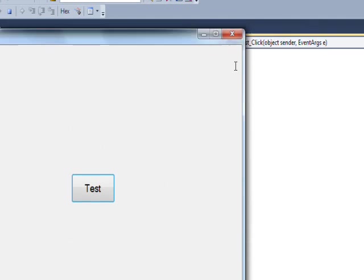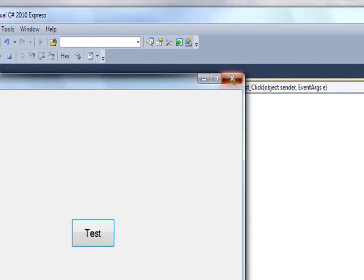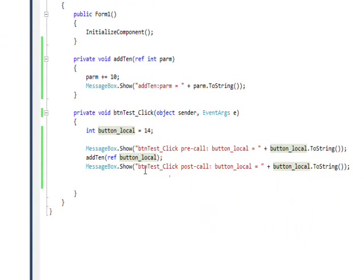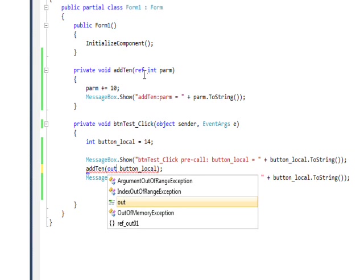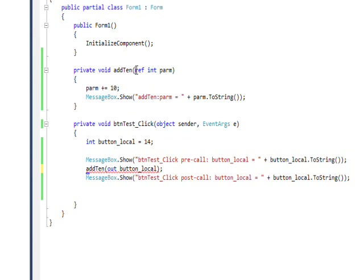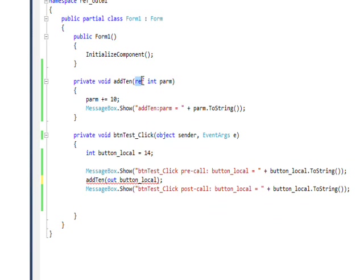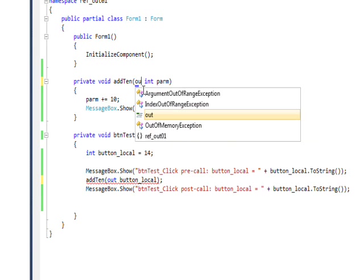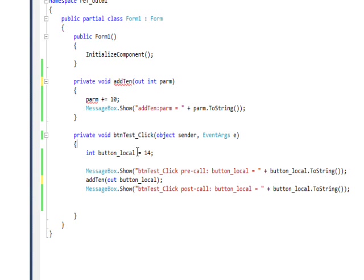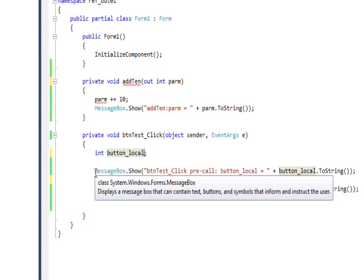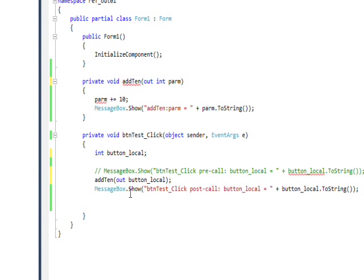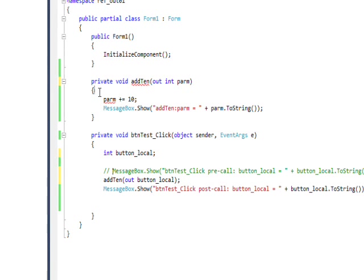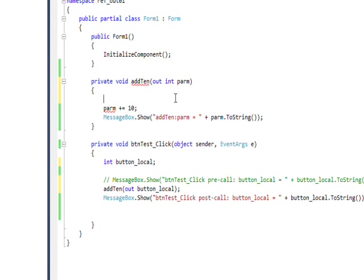And there's another qualifier that is very similar to ref, it's called out. But the difference between ref and out is in order to use ref, you have to have a variable that's initially assigned a value. And to use out, you can actually just have a variable that's created but hasn't been assigned a value. So we can have something like this, but in order to do that we're going to have to take a couple things out or we're going to get errors, like this message box.